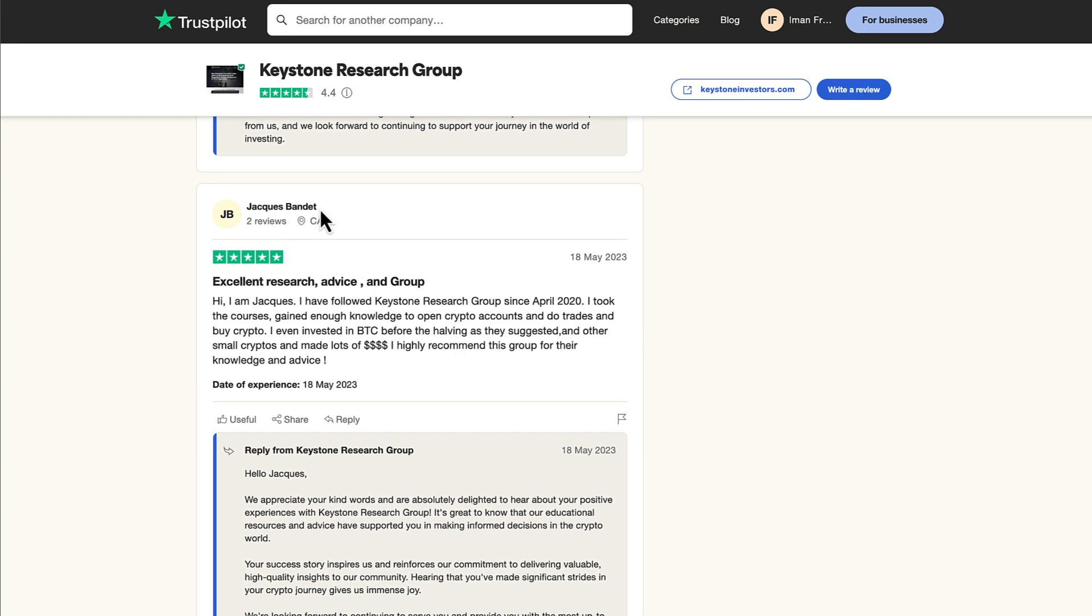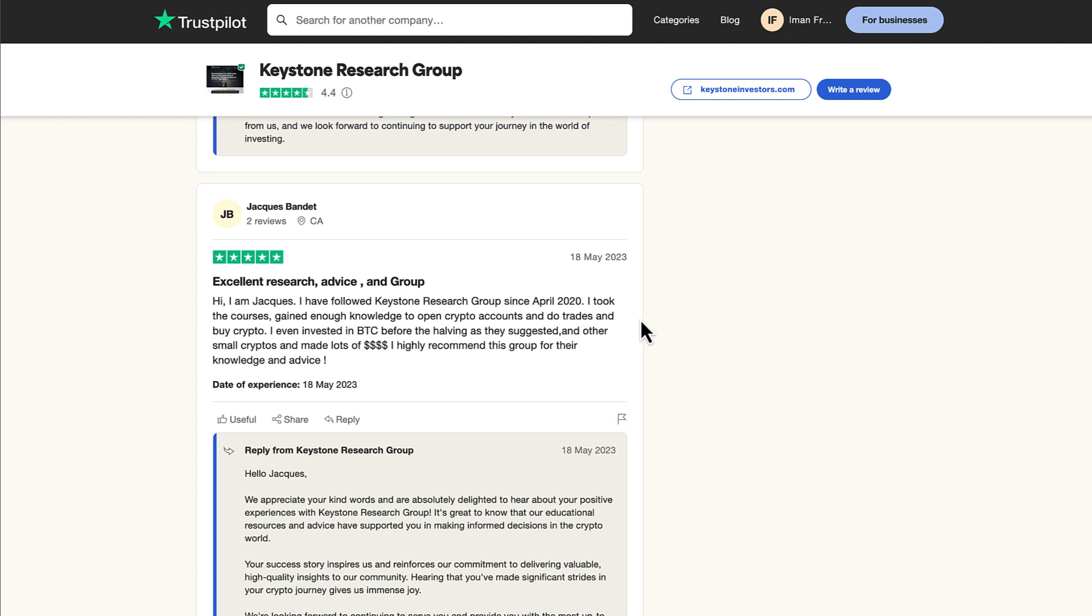Jacques Bandit from Canada says, excellent research advice and group. Hi, I'm Jacques. I have followed Keystone Research Group since April of 2020. I took the courses, gained enough knowledge to open crypto accounts and do trades and buy crypto. I even invested in BTC before the halving as they suggested and other small cryptos and made lots of money. I highly recommend this group for their knowledge and advice.